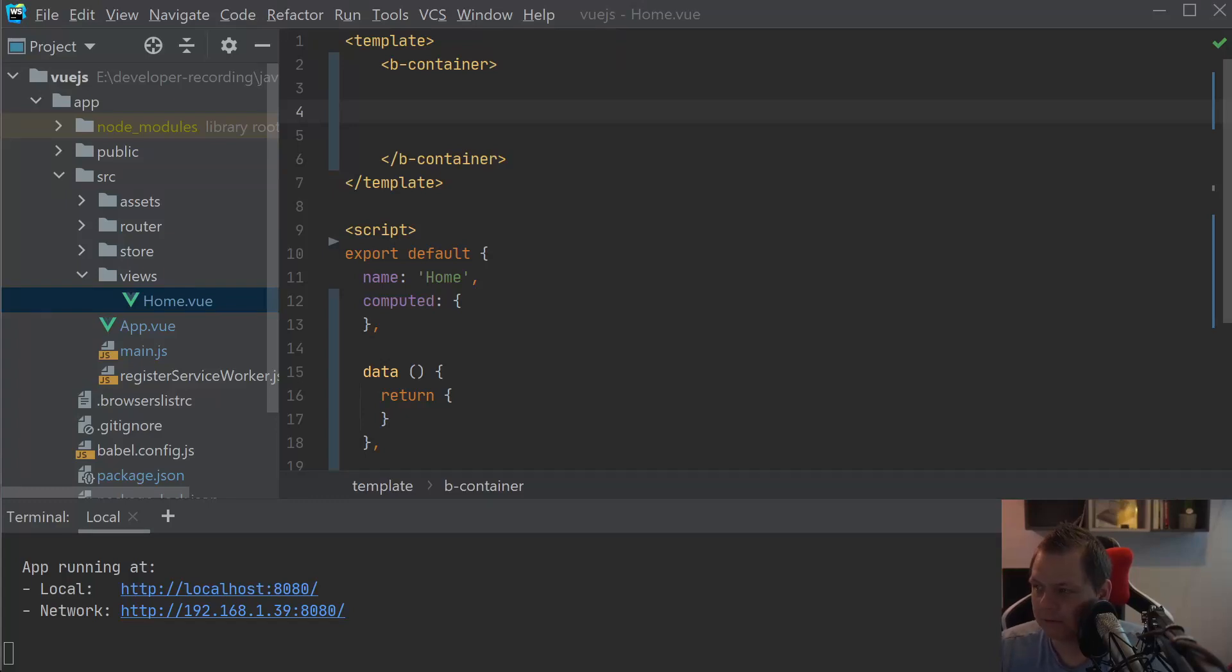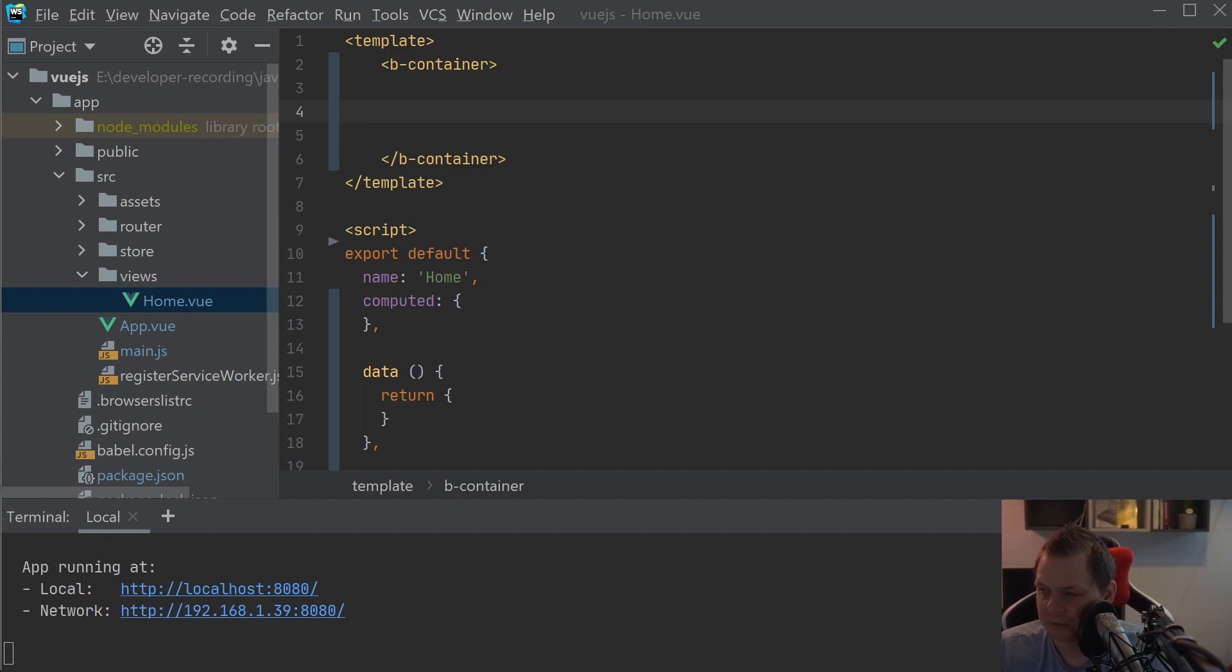Hello there and welcome back to my videos. In this video we want to speak about the Bootstrap View and how the overlay is working inside the Bootstrap View.